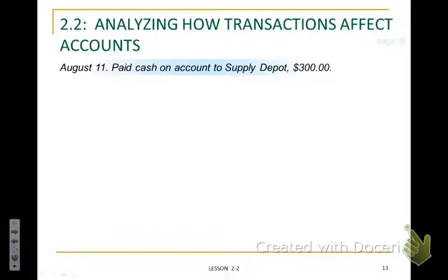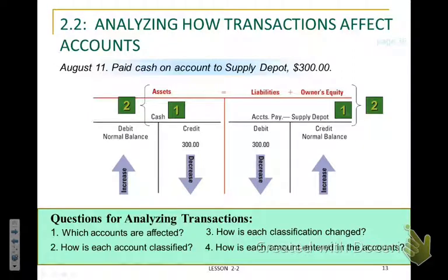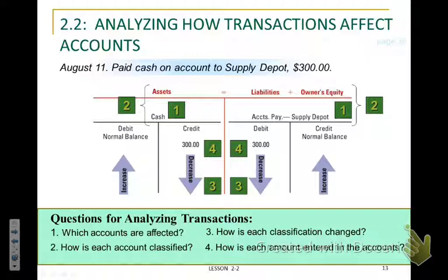On August 11th, we paid cash on account to Supply Depot. The two accounts affected are cash and Accounts Payable — Supply Depot. Cash is an asset and Accounts Payable is a liability. Our cash account is going down — it is decreasing. Since the asset side is decreasing, our liabilities account must also be decreasing in order to keep the accounting equation in balance, so both of them are decreasing. In this case, we are going to debit our liability — Accounts Payable — Supply Depot — and we are going to credit our cash to show that it is decreasing. This follows the same rule where we have a debit and a credit that equal each other.